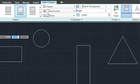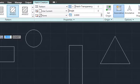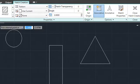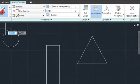You can set the pattern, scale, angle, origin, and more.